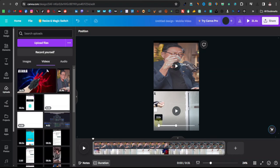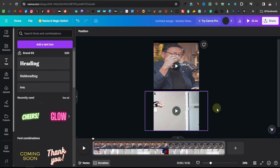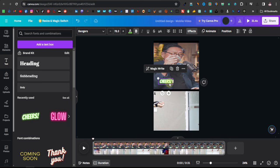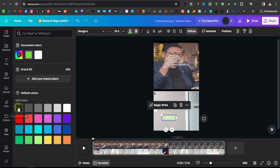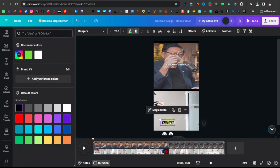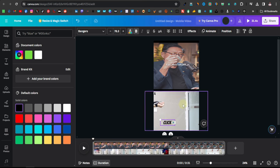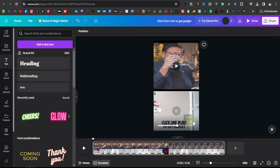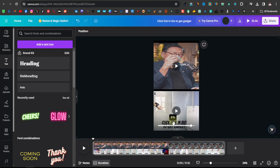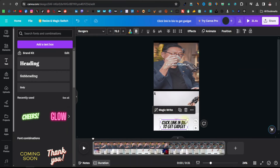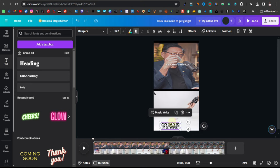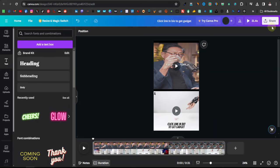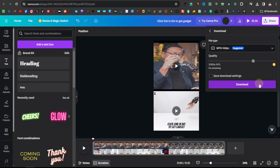I recommend including it from the beginning of the video, so you can grab some text over here. I'll just make it smaller and change the color to something more visible — maybe give it a black effect. I'll just highlight this and say 'click link in bio to get gadget.' Let's begin playing it from the beginning. As you can see, it's permanent — it's playing throughout the video and we also have the product being demonstrated in the video. Now all you want to do is download it: click on Share, click on Download, and click Download again.